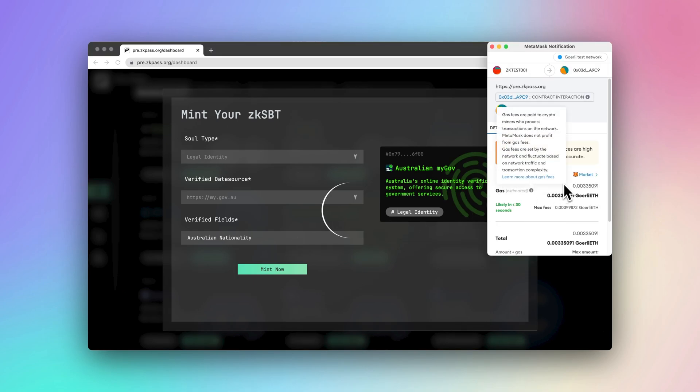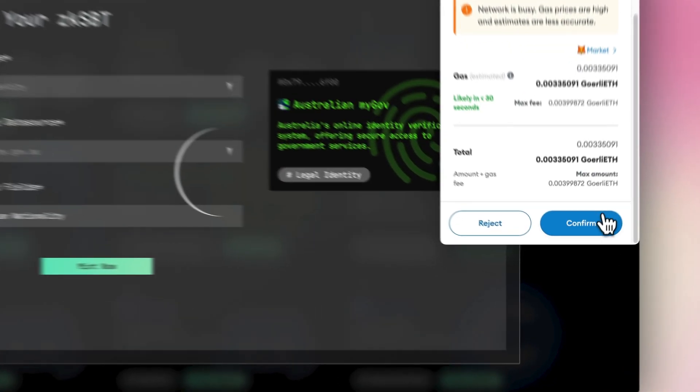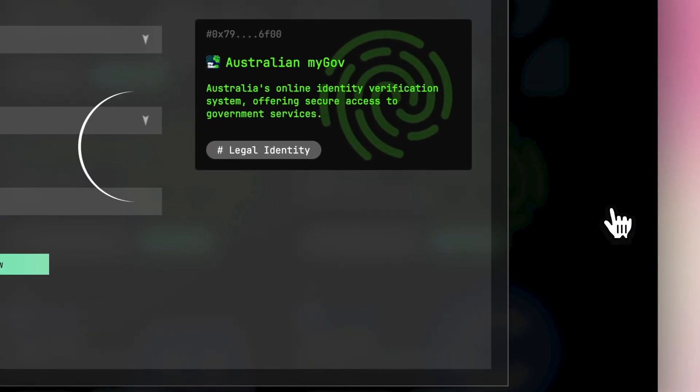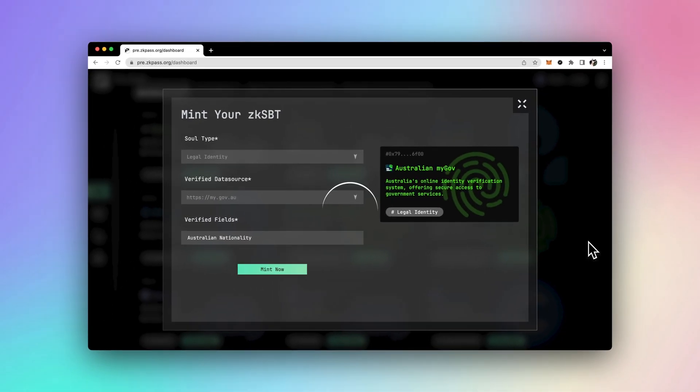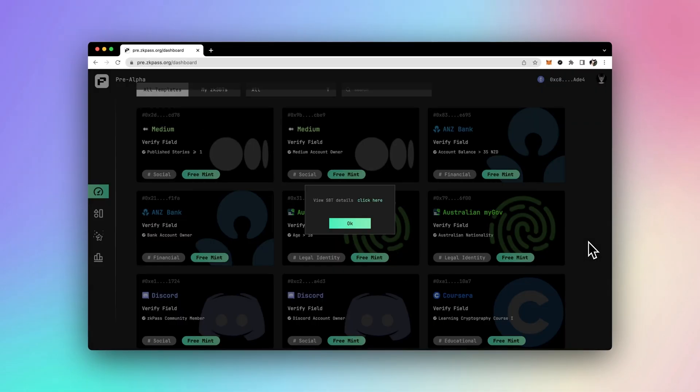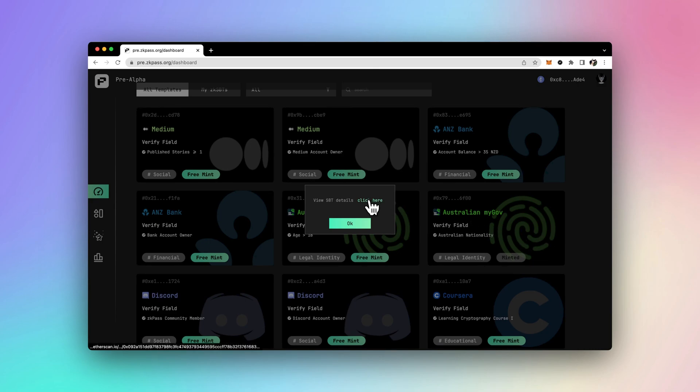After that, I can quickly generate the zero-knowledge proof in my browser and upload it to the chain. It becomes my unique soul-bound token, representing my Australian citizenship.